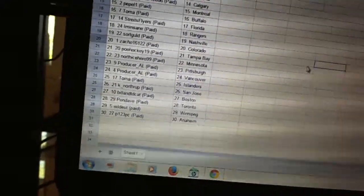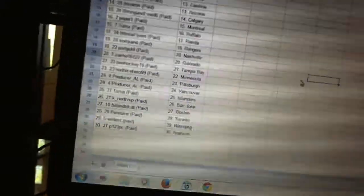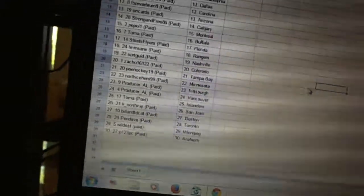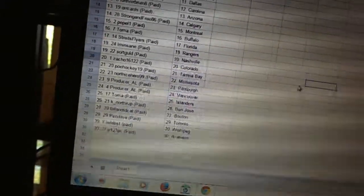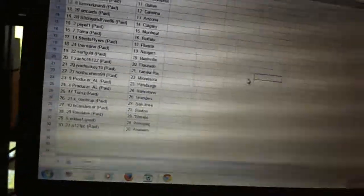Toma has the Islanders. Kate Northrup has San Jose. Bill and TD Cat has Boston. Penn Dave has Toronto. Wildest has Winnipeg. And P123PC has Anaheim.